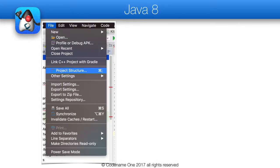The first thing we need to do once the IDE has finished loading is configure Java 8 support. The Codename One build servers translate the built byte codes so they will work with Java 8 support on Android. We need to do that since we have no access to the source code on the servers and we want to remain compatible.